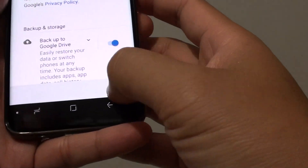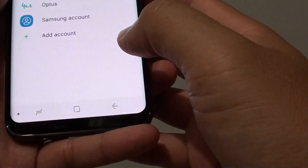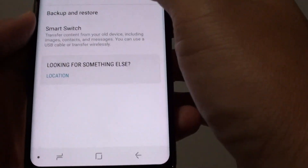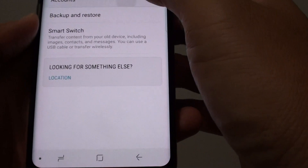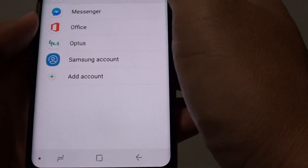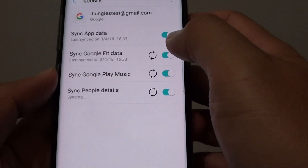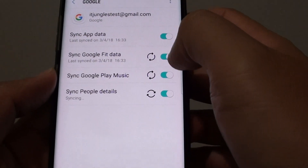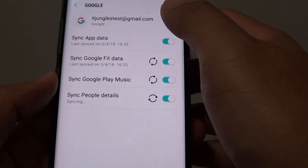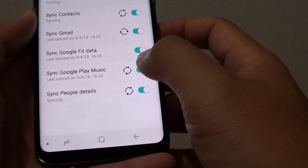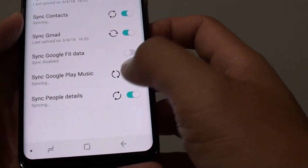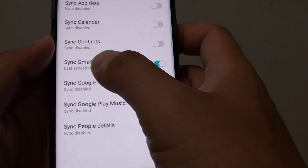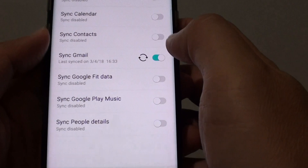Go down and tap on Next, then go back and navigate to Account, then Google Account. Now you can see it is trying to sync some of the data already. You can switch off any sync options you don't need, and leave Sync Gmail on.